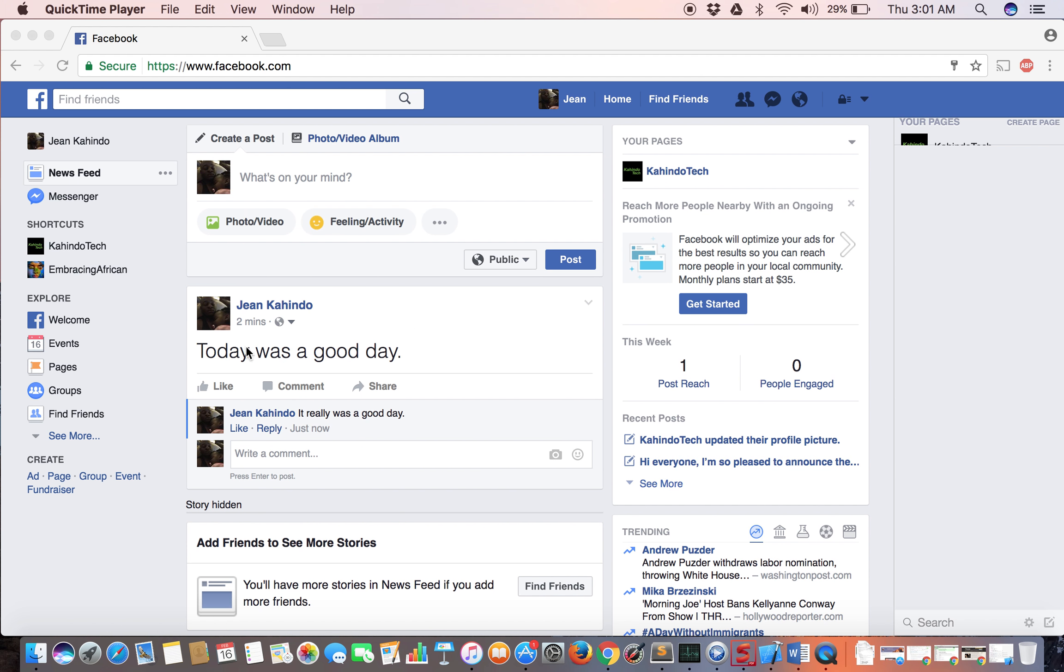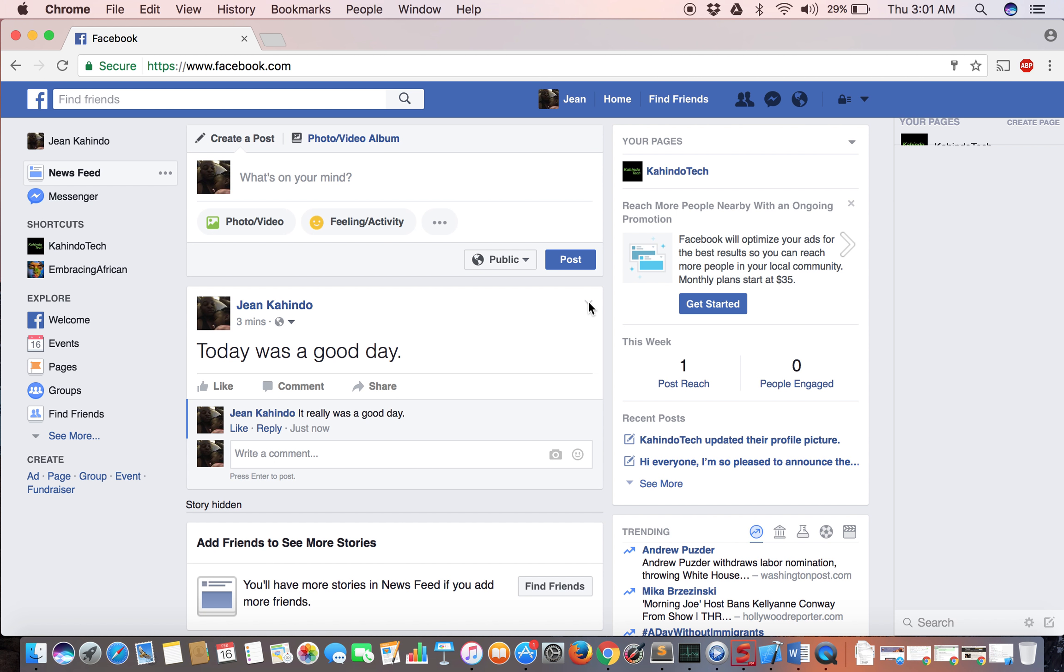Here is the post, and I've also made a comment for this post. I'll teach you how to edit both. For the post, go to the upper right corner. As you can see, there's a down-pointing arrow. Click on it.